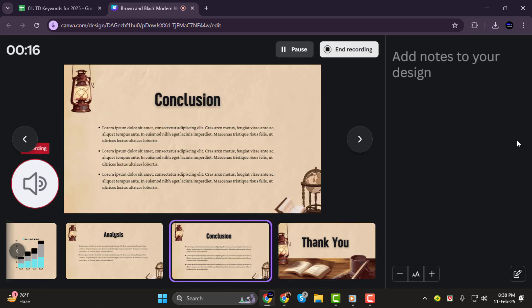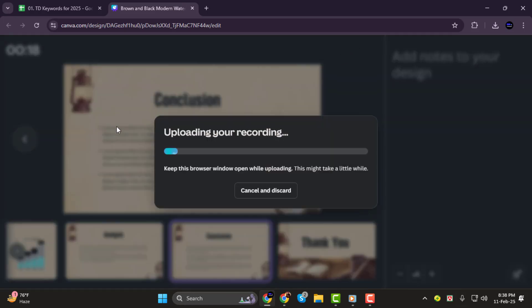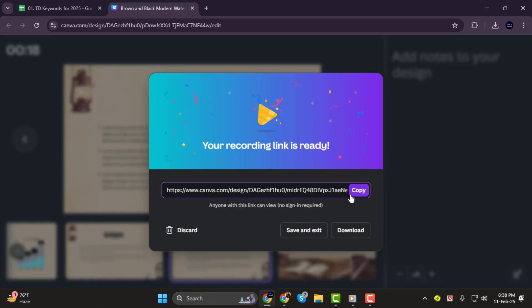Step 4. Once you're done with your presentation, click End Recording. Canva will then process your video and generate a recording link. You can copy this link to share your presentation or proceed to the download option.